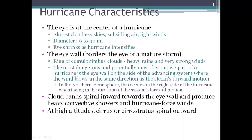Another characteristic are the cloud bands that spiral inward towards the eye wall. These produce heavy convective showers and hurricane-force winds. And then up at higher altitudes, we'll see cirrus or cirrostratus clouds that are spiraling outward from the eye of the storm.